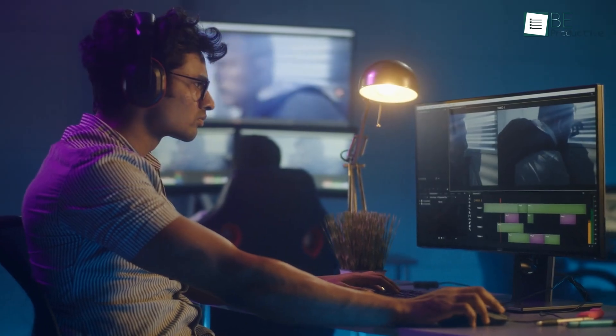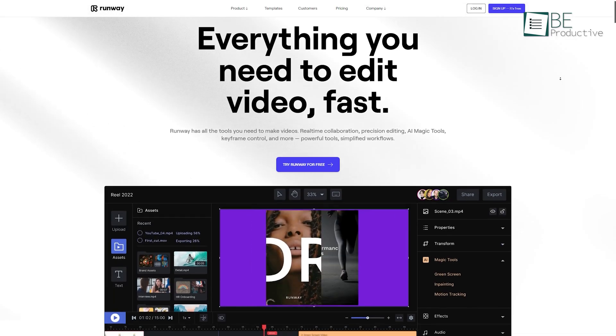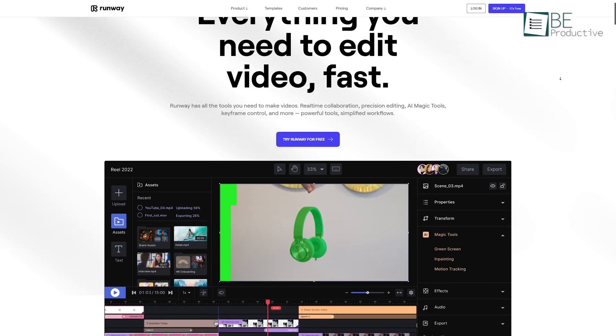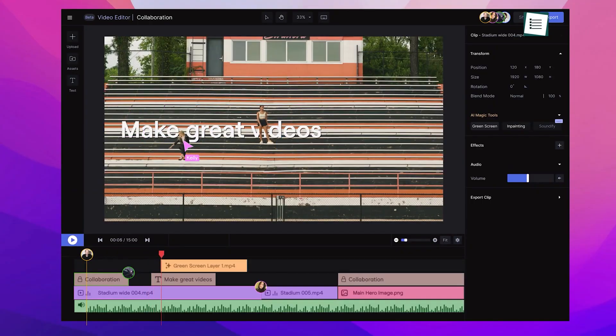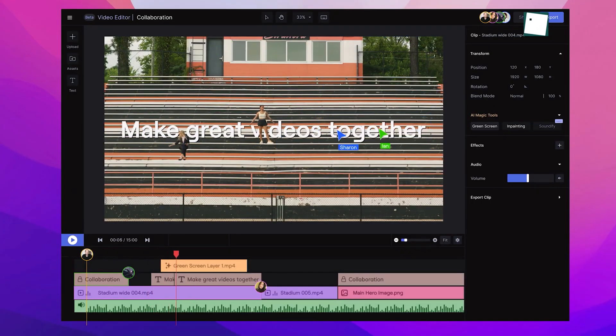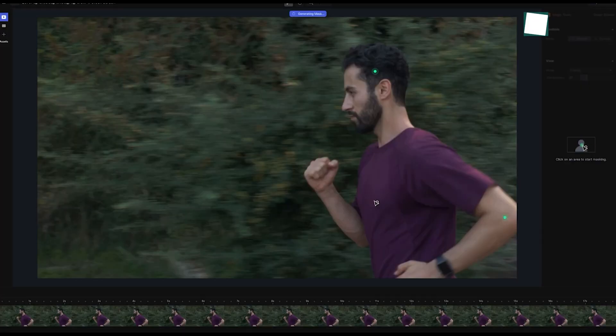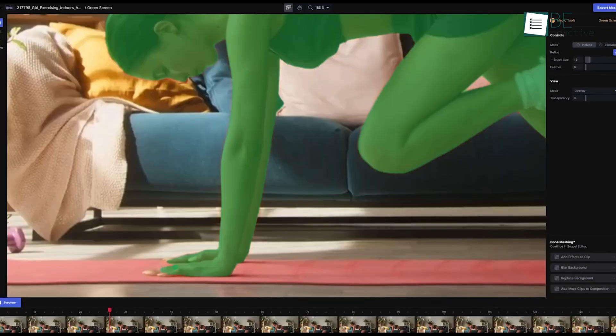If you're into video editing, this next website called Runway can be extremely helpful. It's an online video editing tool that has everything you need to make amazing videos. But the most standout feature has to be the AI magic tools.